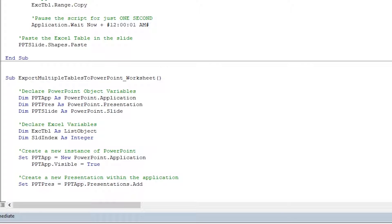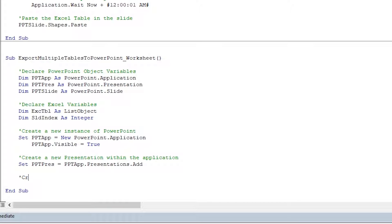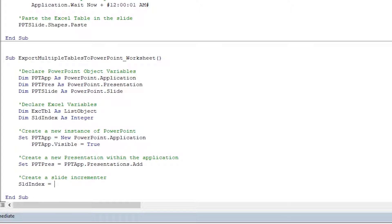After creating the presentation, we write one more line before getting into the main loop: we create a slide incrementer by setting the SlideIndex variable equal to 1. We'll see why that's important later in the script.